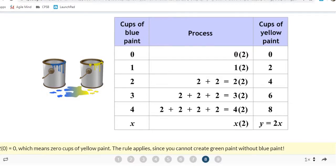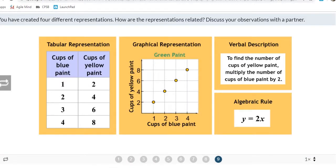We've now learned four different representations for constant of proportionality: a table, a graph, a verbal description, and an algebraic rule (which you can also call an equation). We've learned four different ways to represent the same thing.